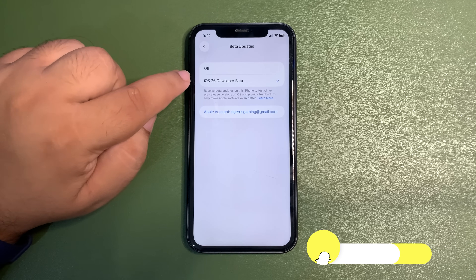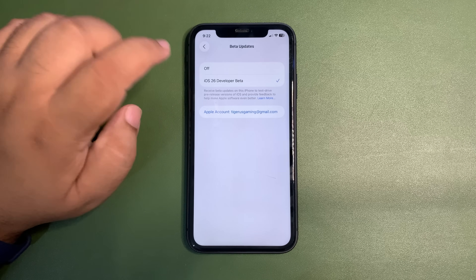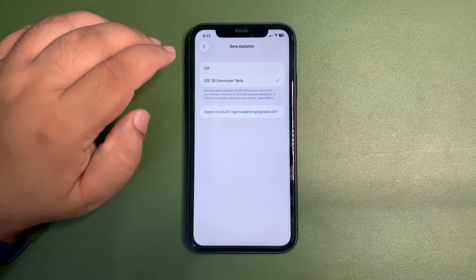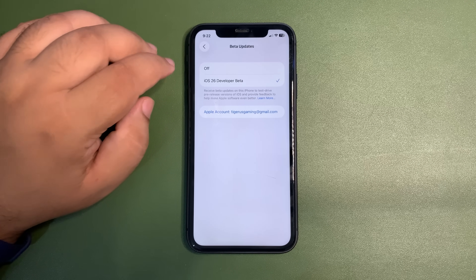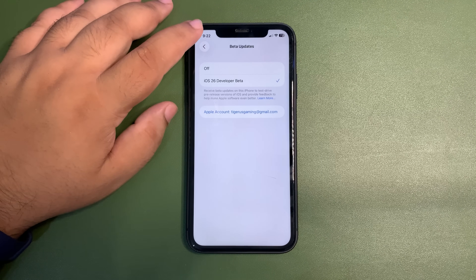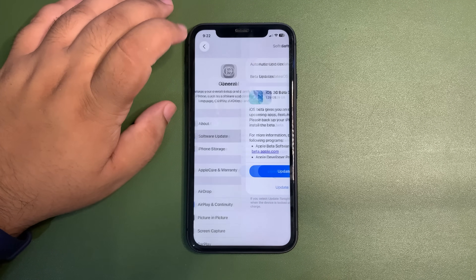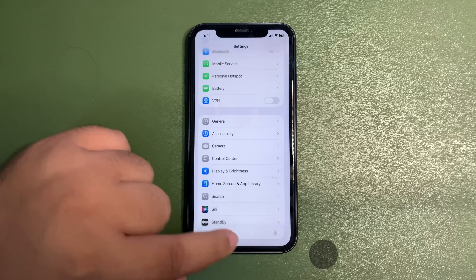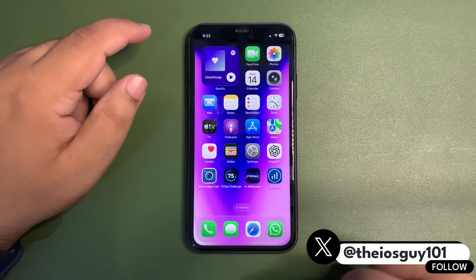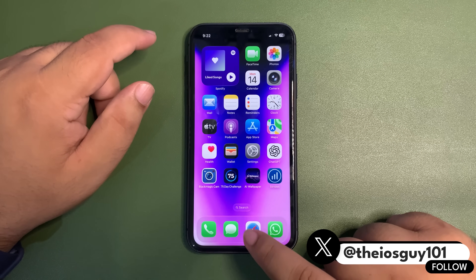I need to select iOS 26 public beta instead. When I select that, I will get the public beta update when it comes out. For this, what we need to do is simply go to the browser — I'm going to go to Safari.